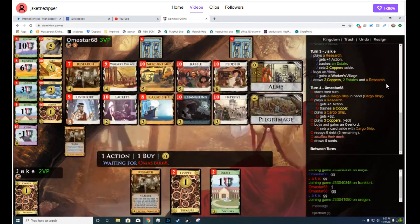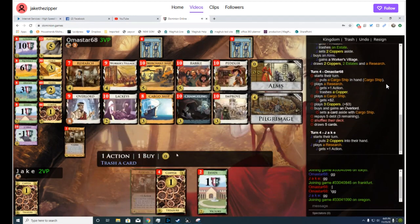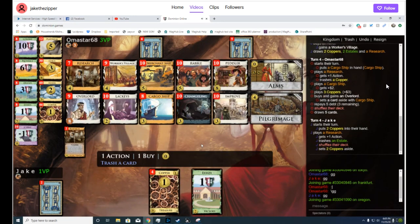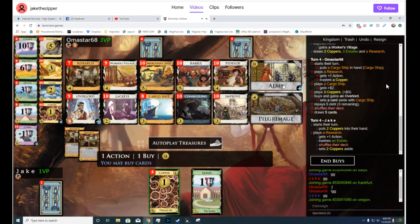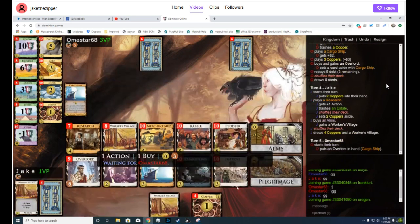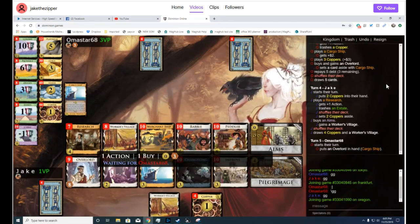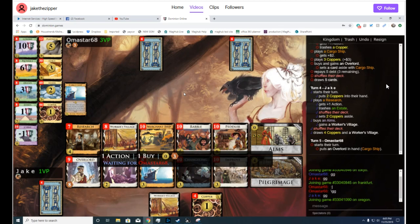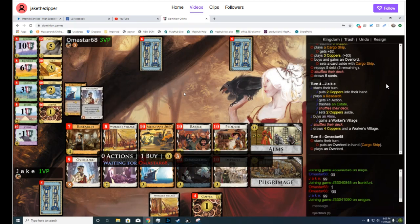Oh, I don't like this Overlord play very much. It's just too expensive. What does Jake have set aside here? A lot of Coppers. Okay.